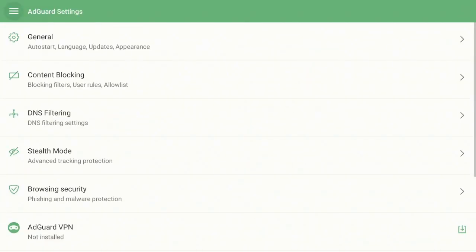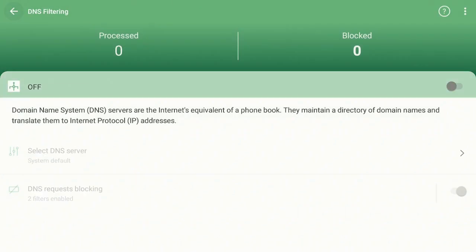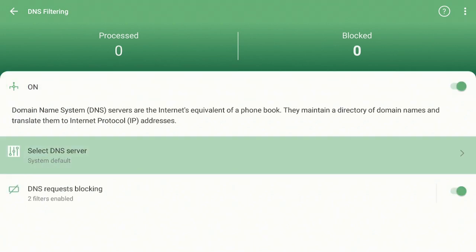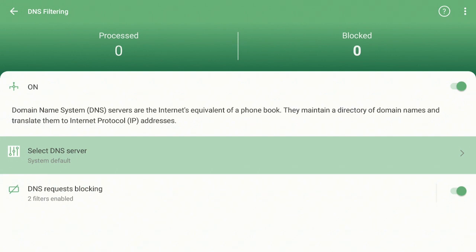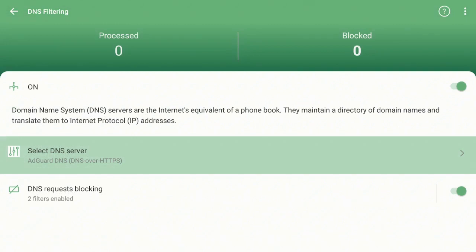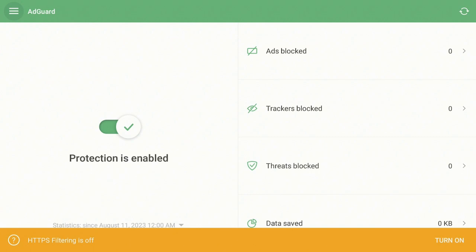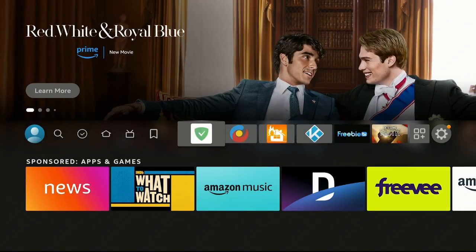Go up to the top where the three lines are and click on them. Go down to where it says Settings and click on that. Go down to where it says DNS Filtering and click it — turn it on. Come back down to where it says Select DNS Server, click on it, go down to AdGuard DNS, and click Enter. Then click Back twice.